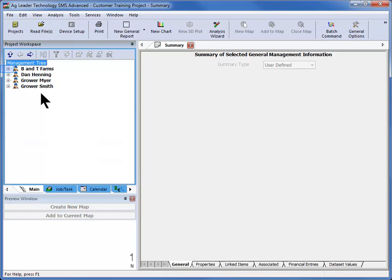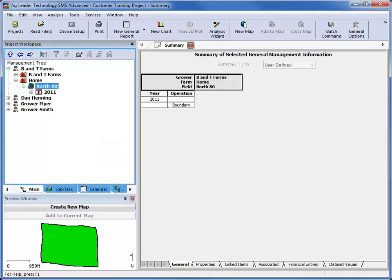Your management tree will now refresh and the changes made will be reflected there.